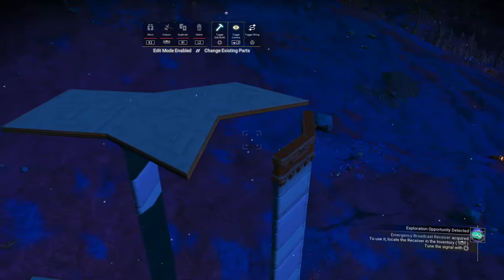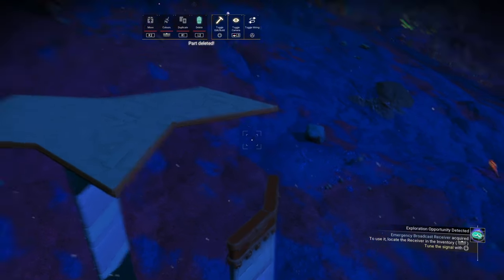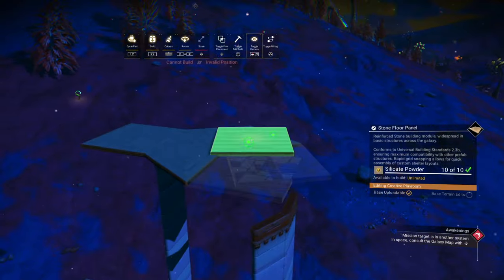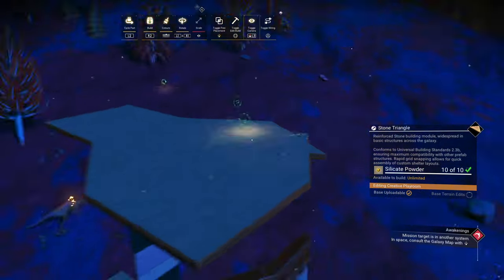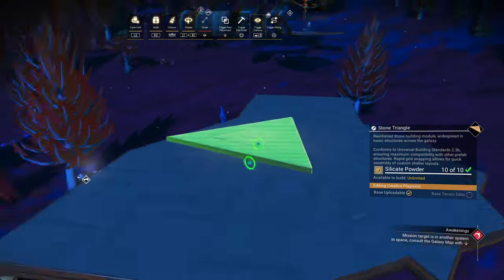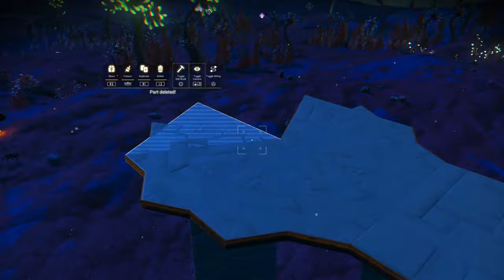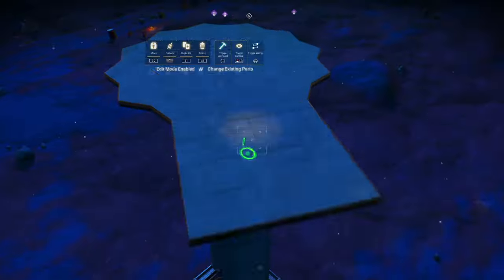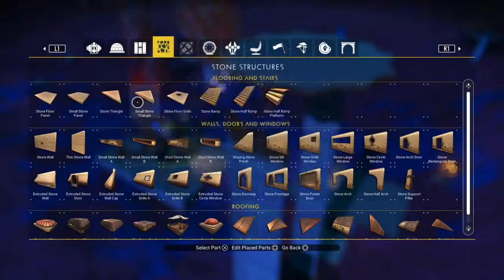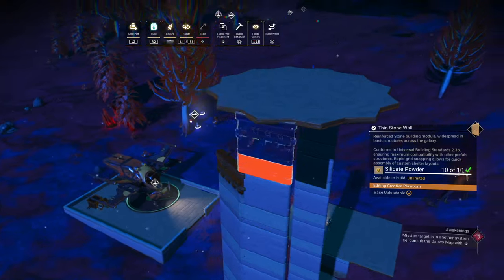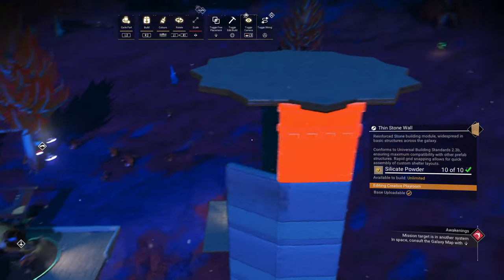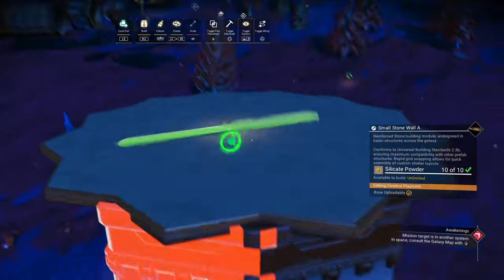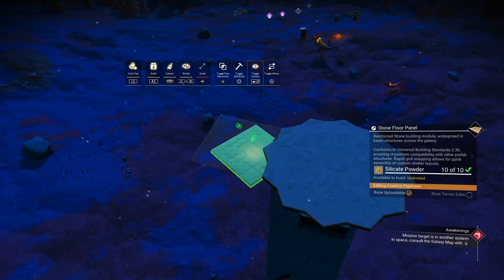Those two are going to get in my way — let's remove them for now. Finish off the triangle circle. Place the floor panels all the way around.